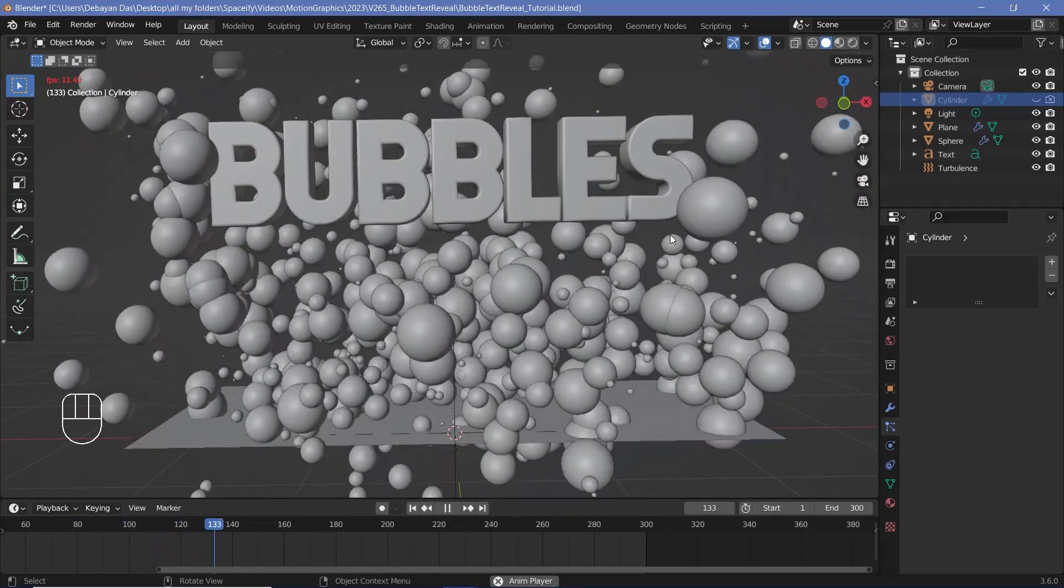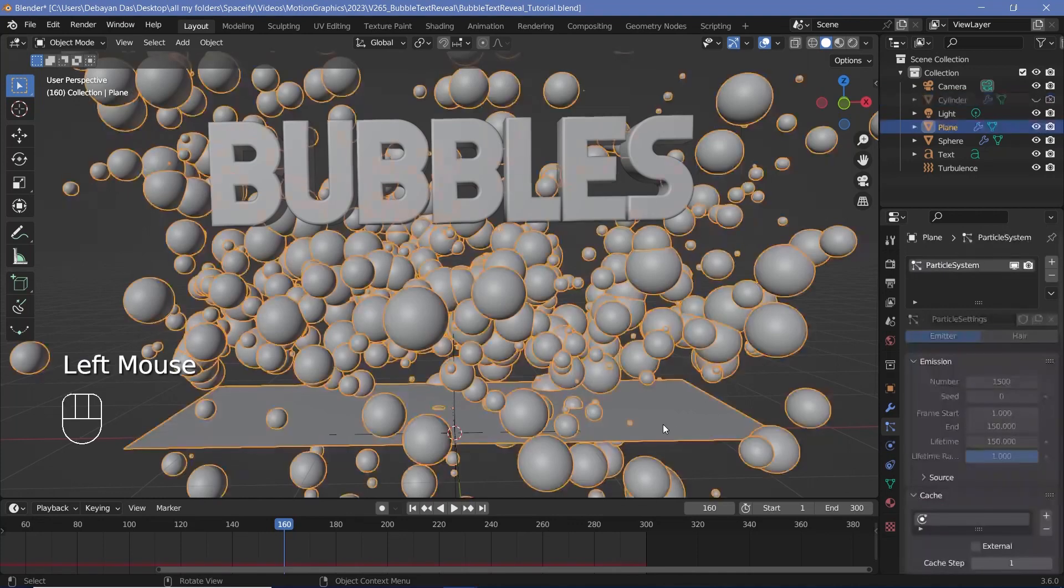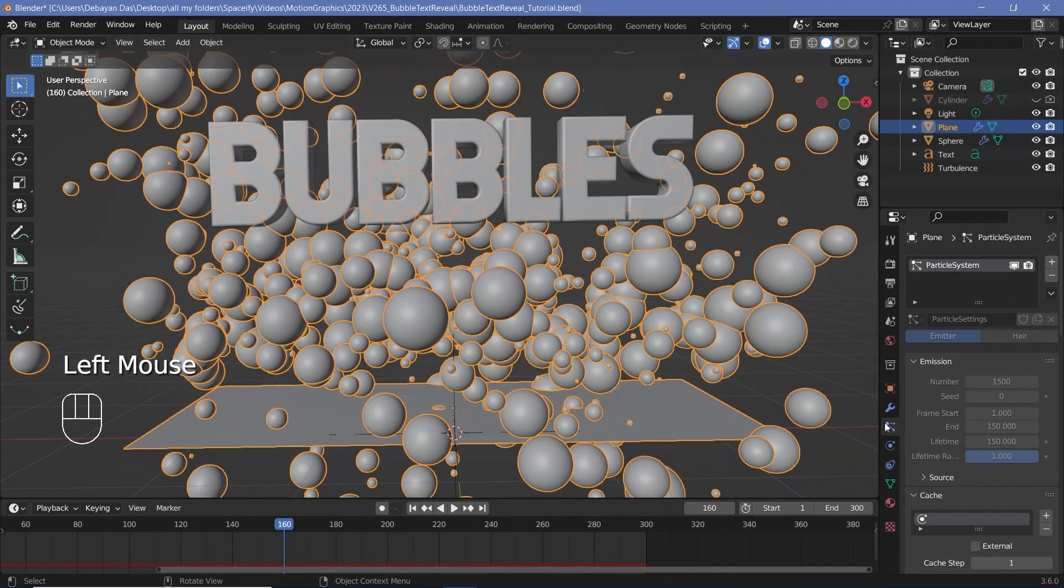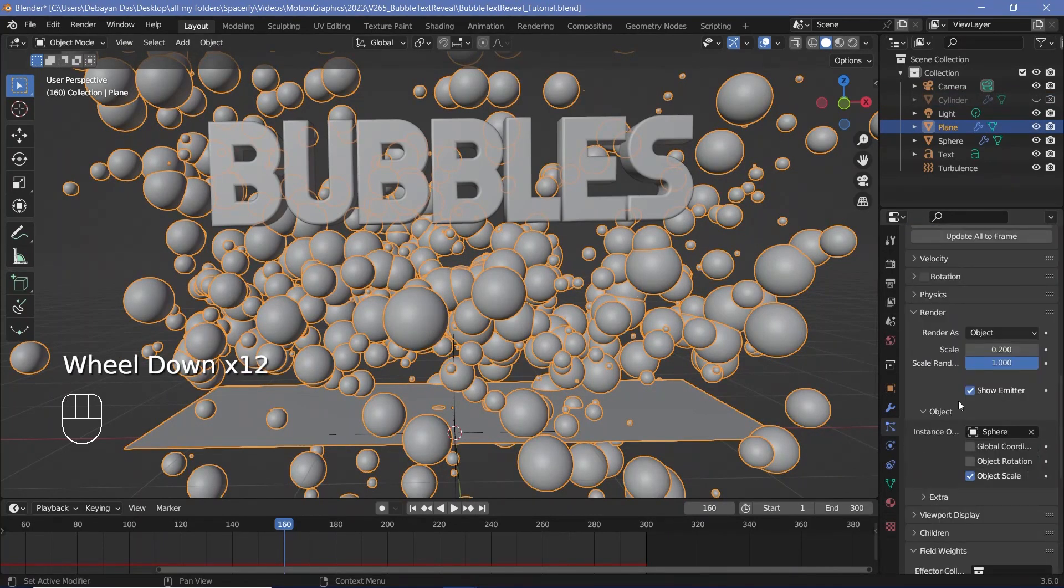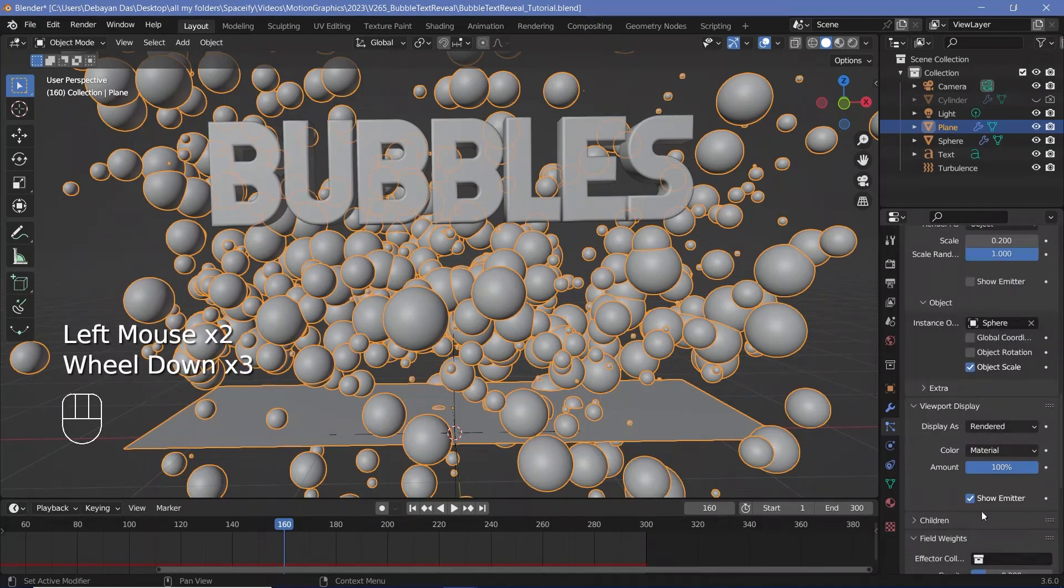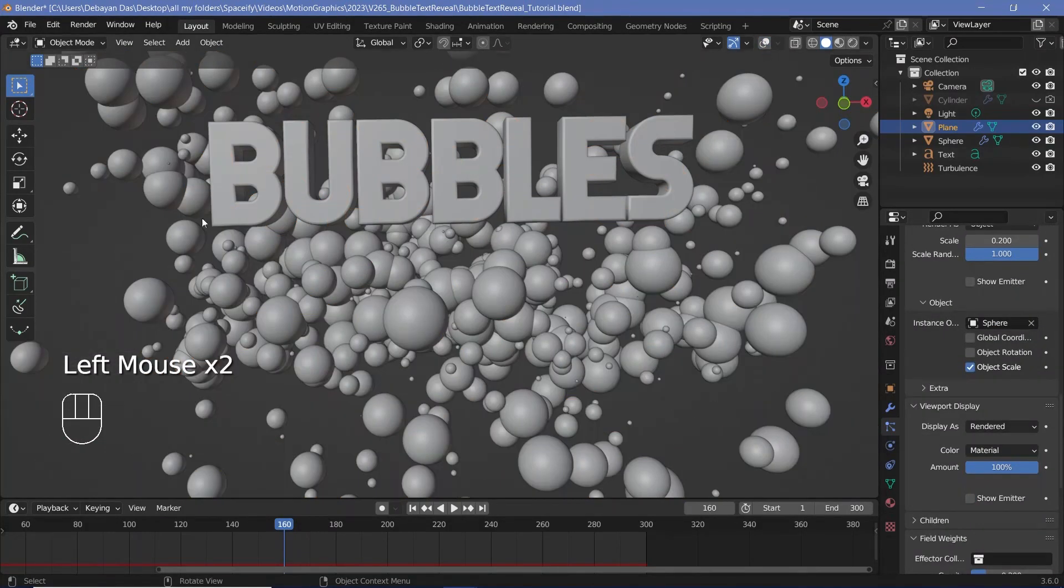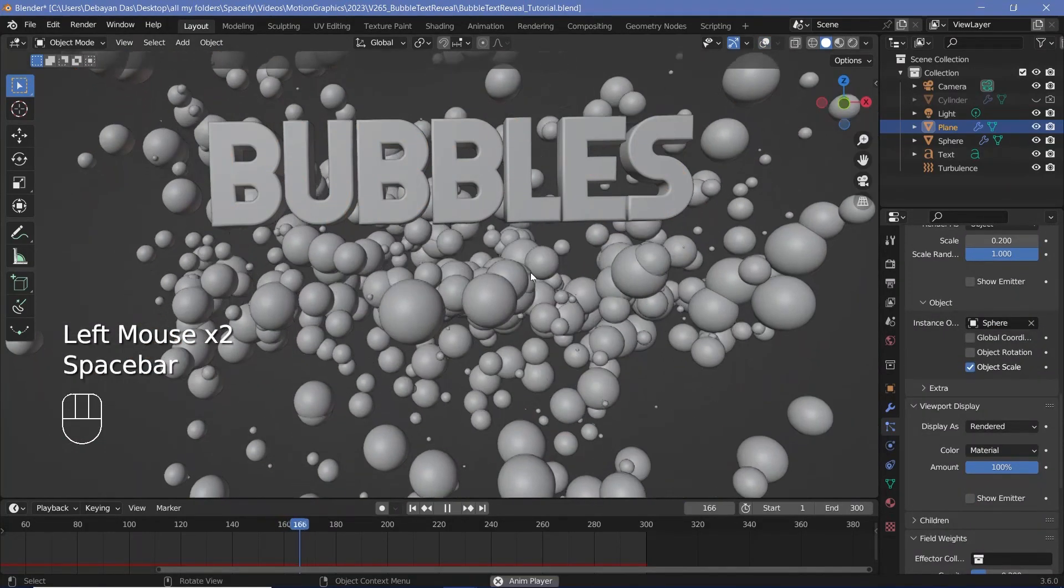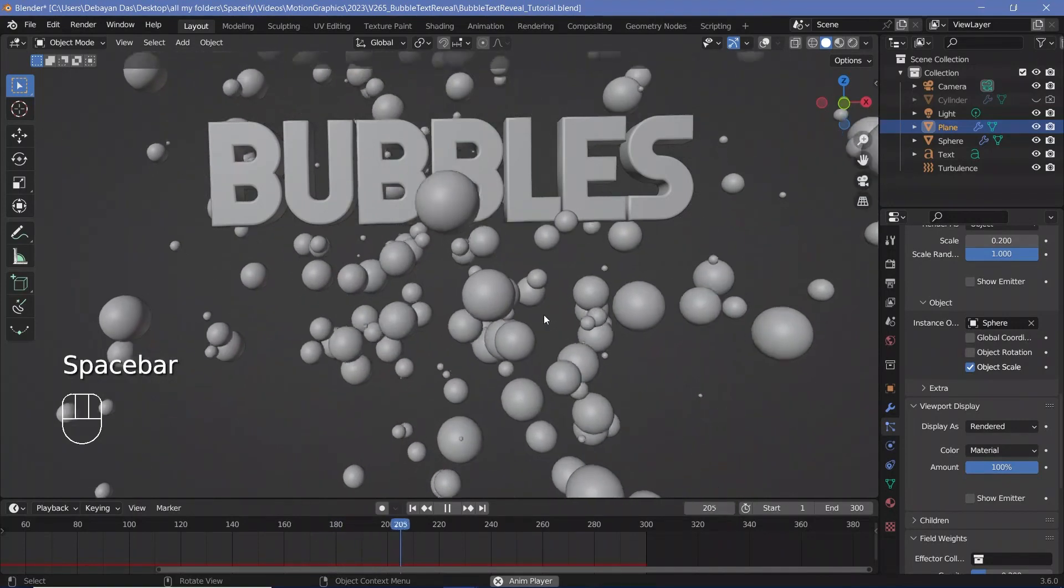So that looks perfectly all right and the last thing you have to do for your actual particles is select the plane and go down to render and switch off show emitter. Even in the viewport display you can switch off show emitter. So now if you switch off overlays you see only the bubbles that appear and disappear accordingly.